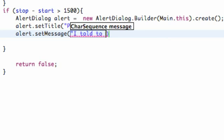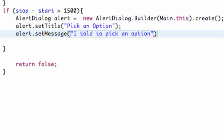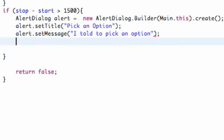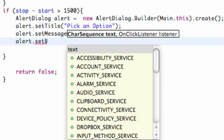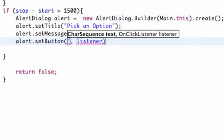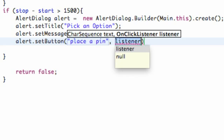So something like that. There we go, we have our body. Now what we want to do is have a few buttons. All we're going to do is say alert dot set button. We have to set the button's text, so we're going to say place a pinpoint.